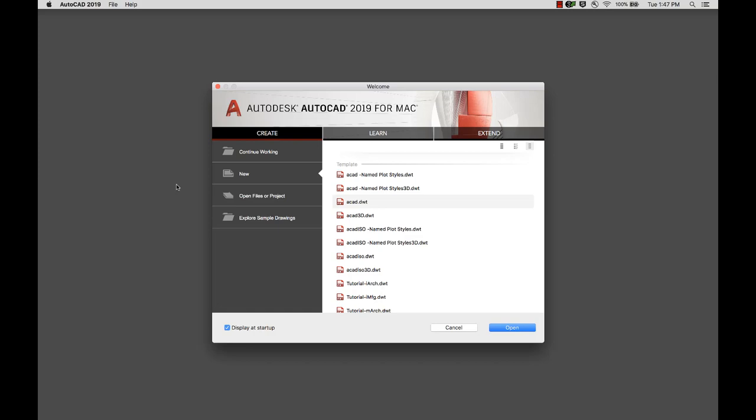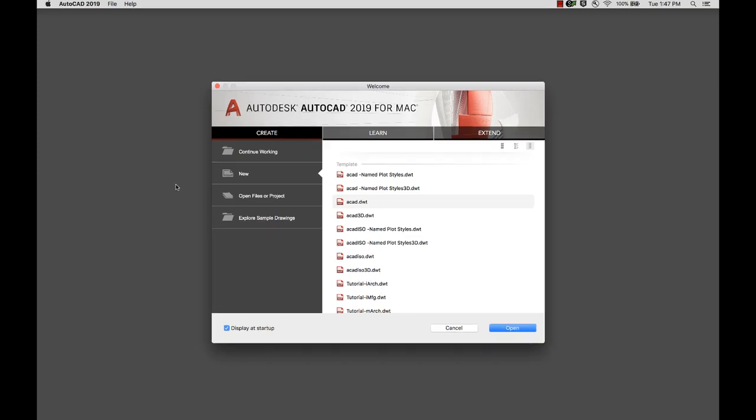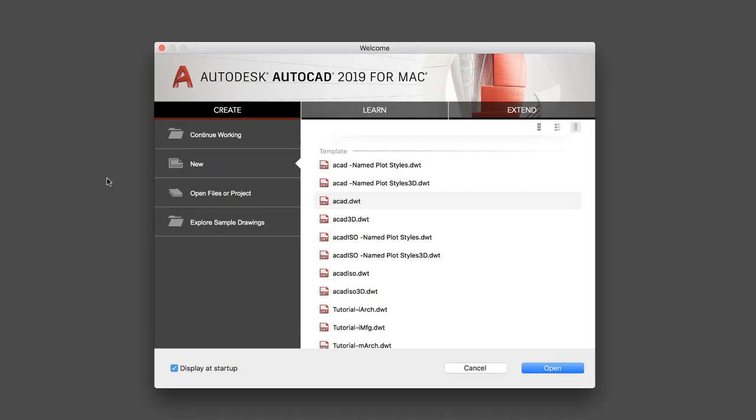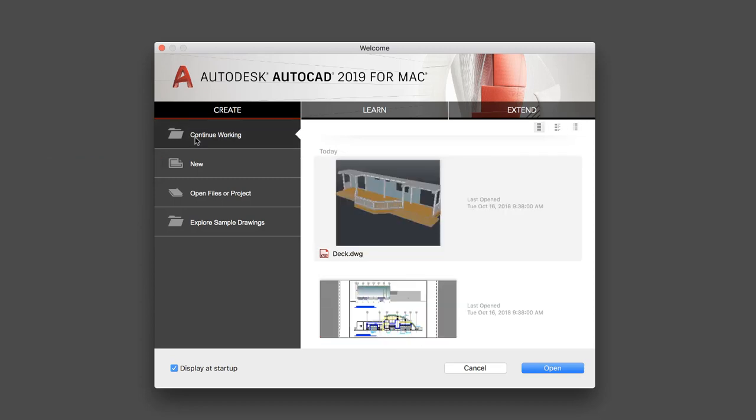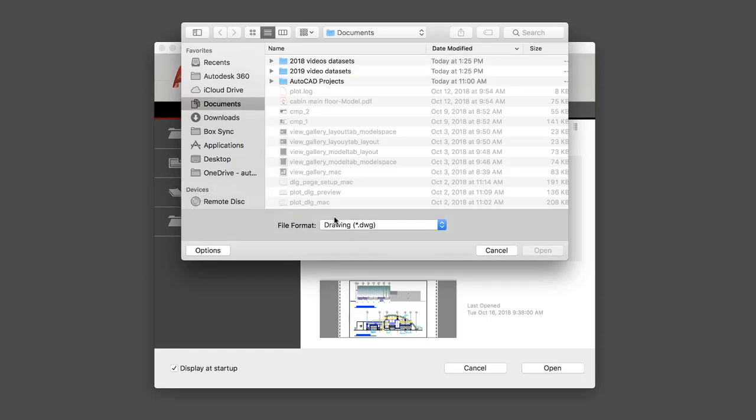After startup, you'll see the welcome screen. Here you can create a new drawing or start a drawing from a variety of provided templates. You can also open a recent drawing or browse to a file.